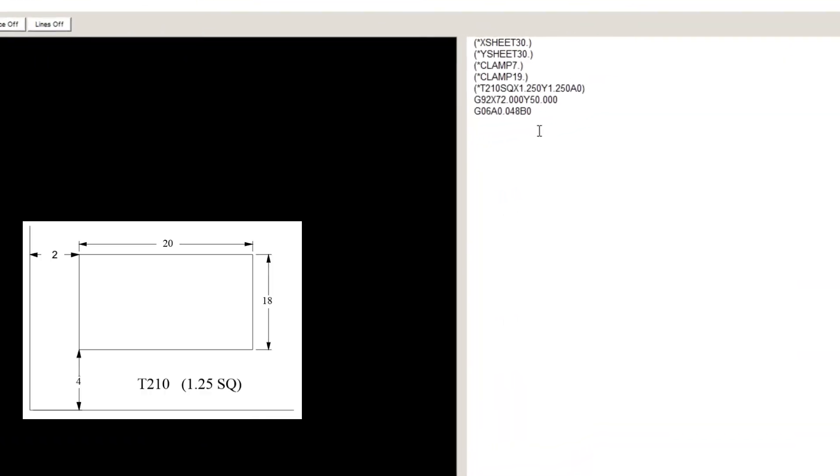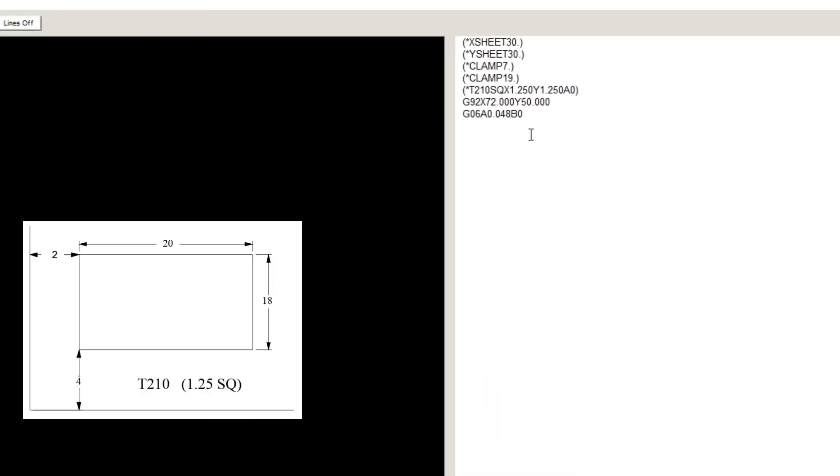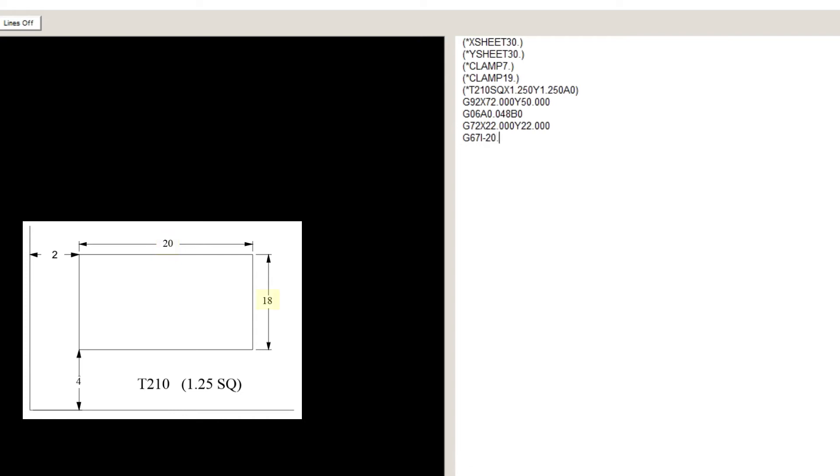Let's go straight to punch sim and write a program. So, G72, X22, Y22, which is the top right hand corner of the window. G67, I-20, which is the length of the window. J-18, which is the width of the window. P1.25.